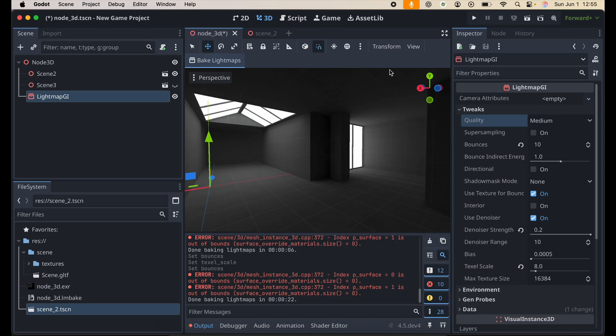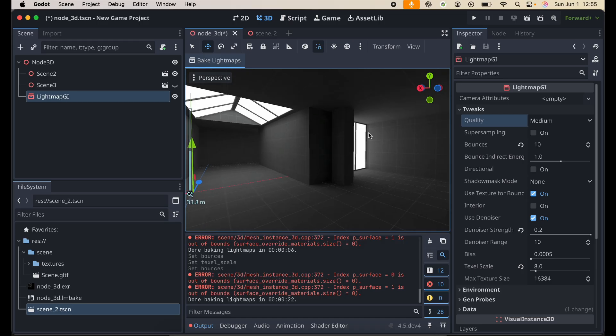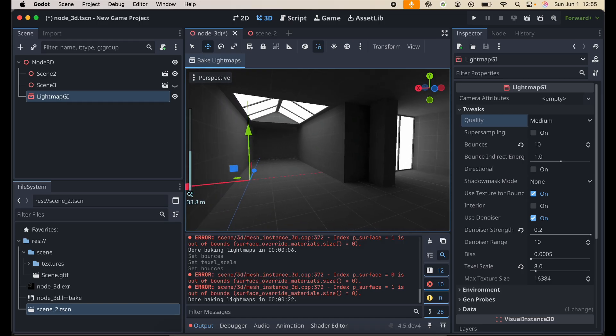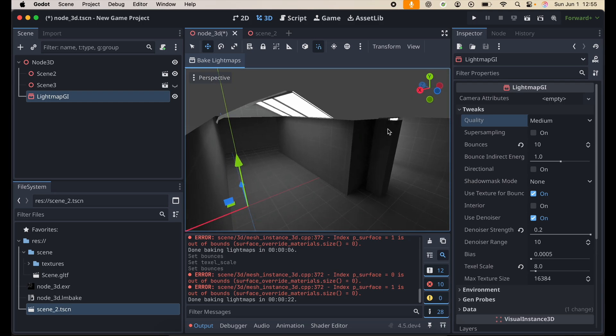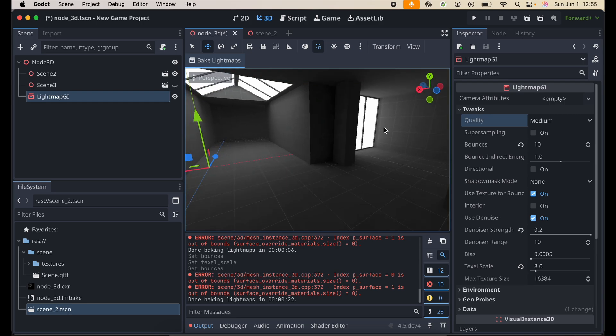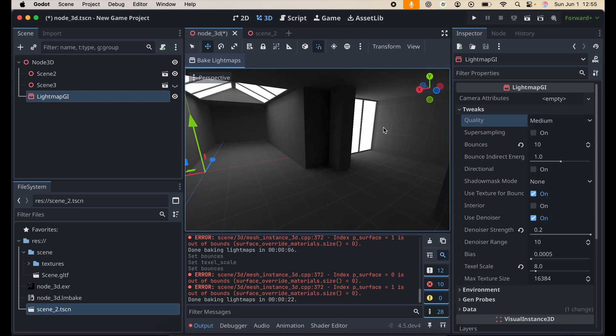Alright, so everything is baked. And this is what we have so far. It looks pretty good. I'm happy with this.